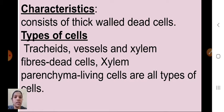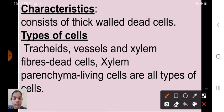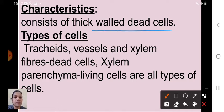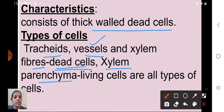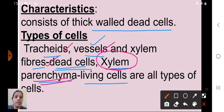Xylem consists of thick-walled dead cells. There are four types of xylem tissue: tracheids, vessels, and xylem fibers — which are dead cells — and xylem parenchyma, which is living. When you go to a higher standard, you will study xylem and phloem in more detail.